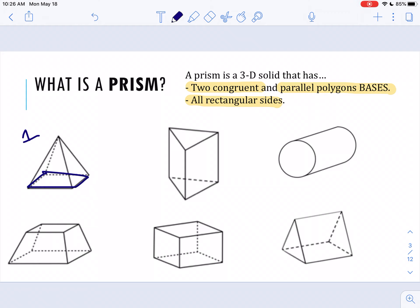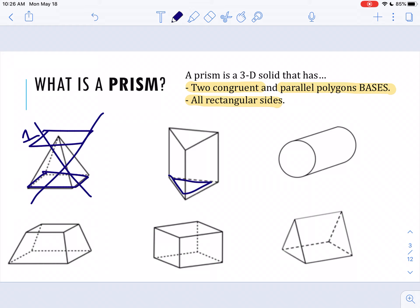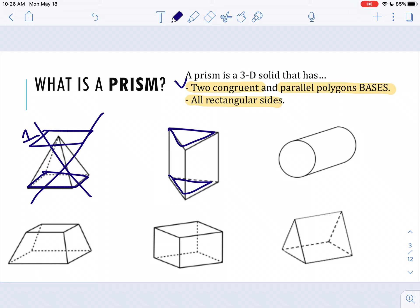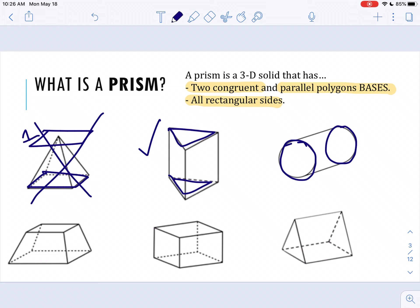This first shape has a base that's a rectangle, but I cannot find another parallel base to that. So this is not a prism. In number two, my base here is a triangle. Can I find another congruent and parallel triangle in this shape? Yeah, right up here. Does it have rectangular sides? Yes, it sure does. So this is a prism. Now in the third shape, I have a base, but is a circle a polygon? No. Even though I have a congruent and parallel circle on the other side of this shape, it's also not connected by rectangular sides. So this is not a prism.